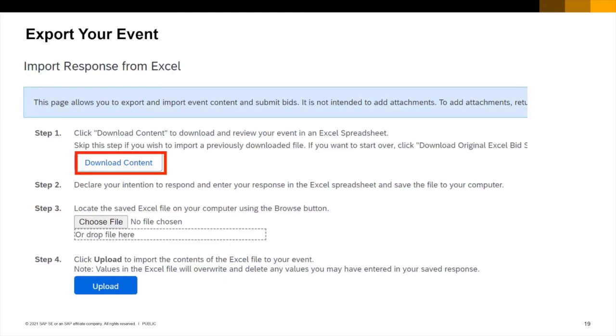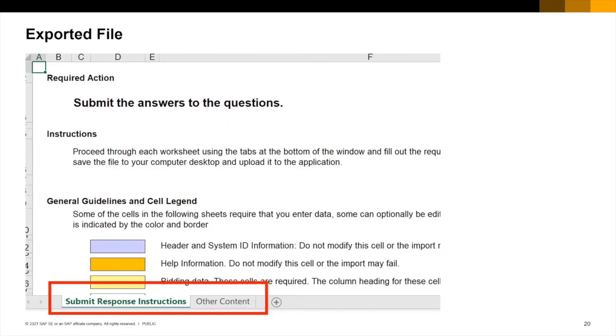This is a similar process to that previously demonstrated when confirming lots so once again click on download content. Your exported file has two worksheets, one with instructions, the other with the content information you need to place your bids.